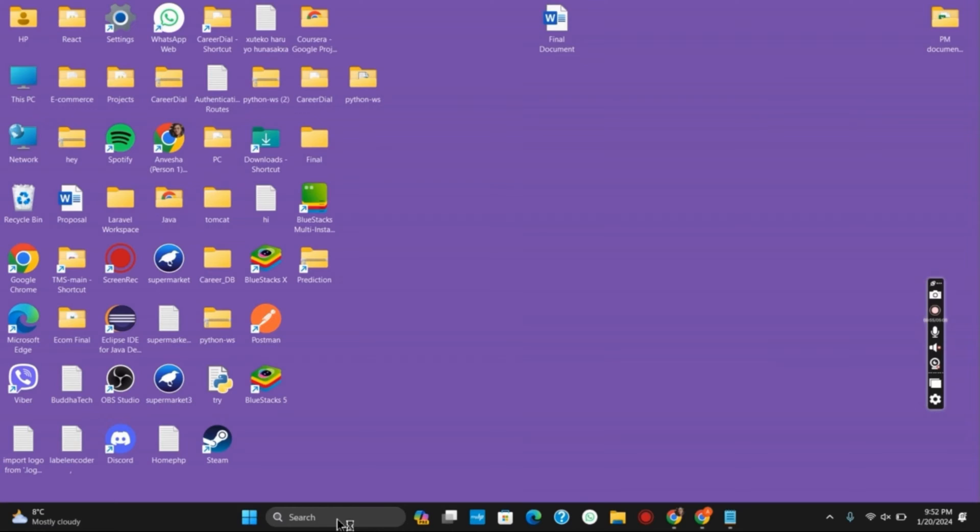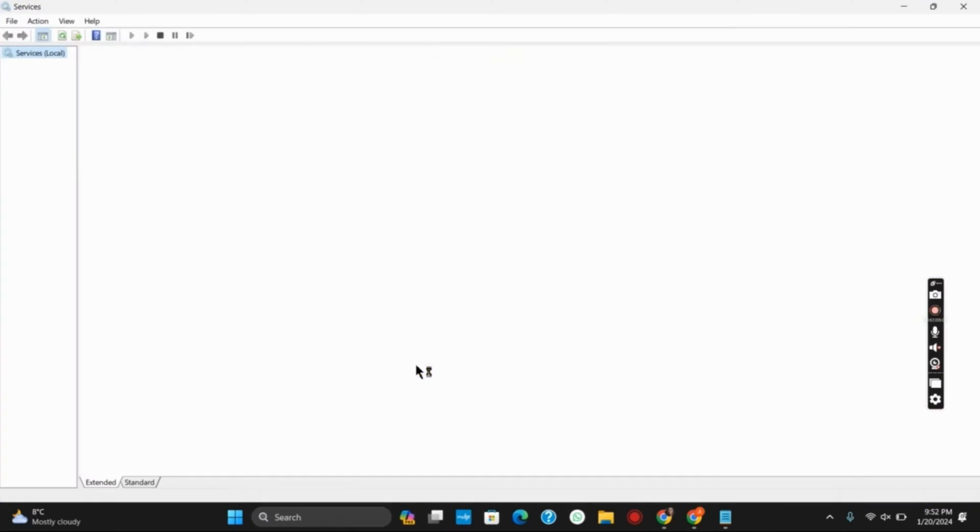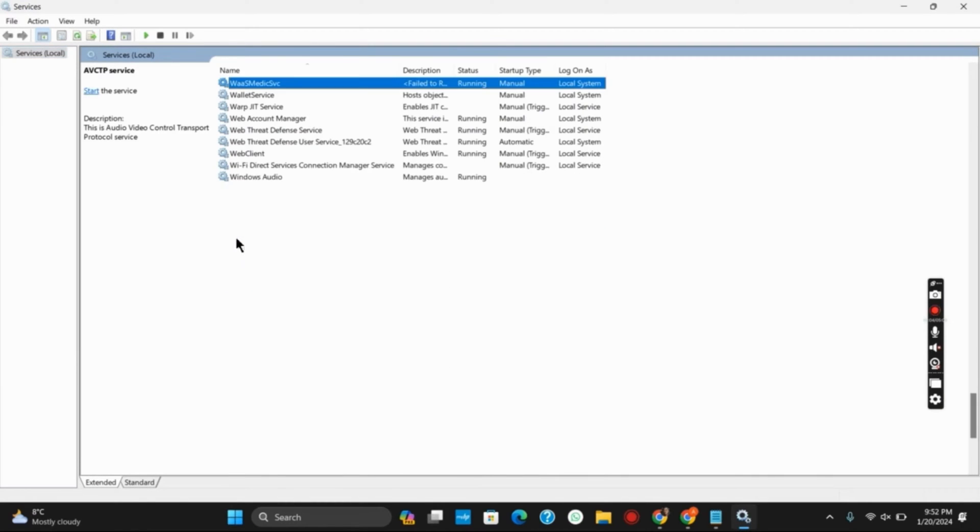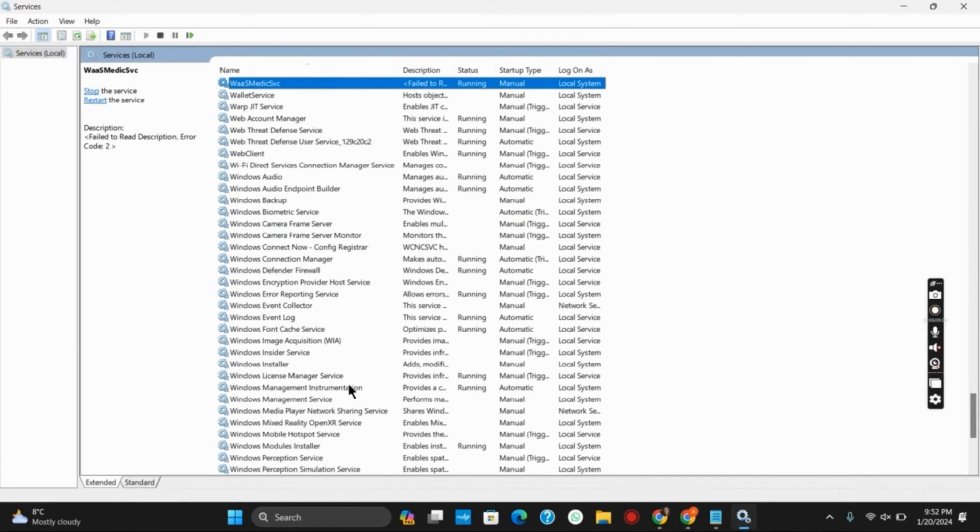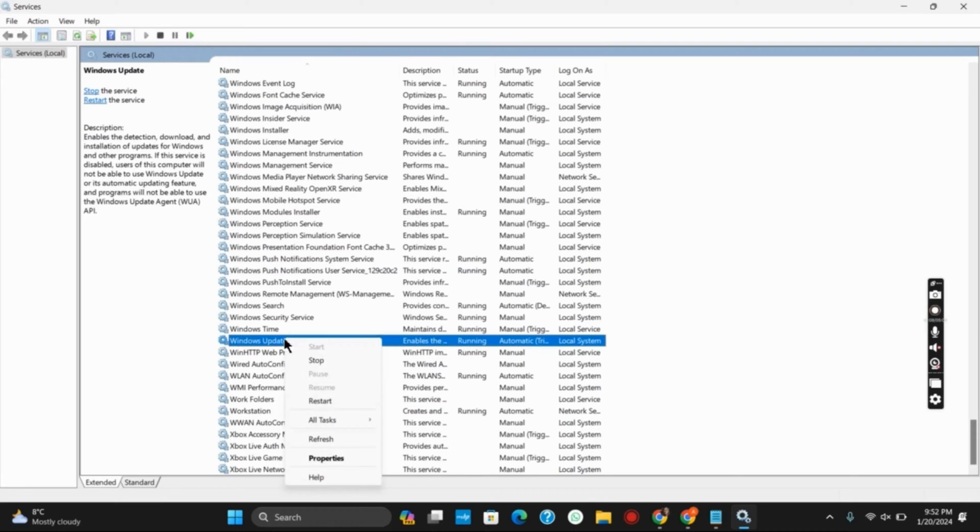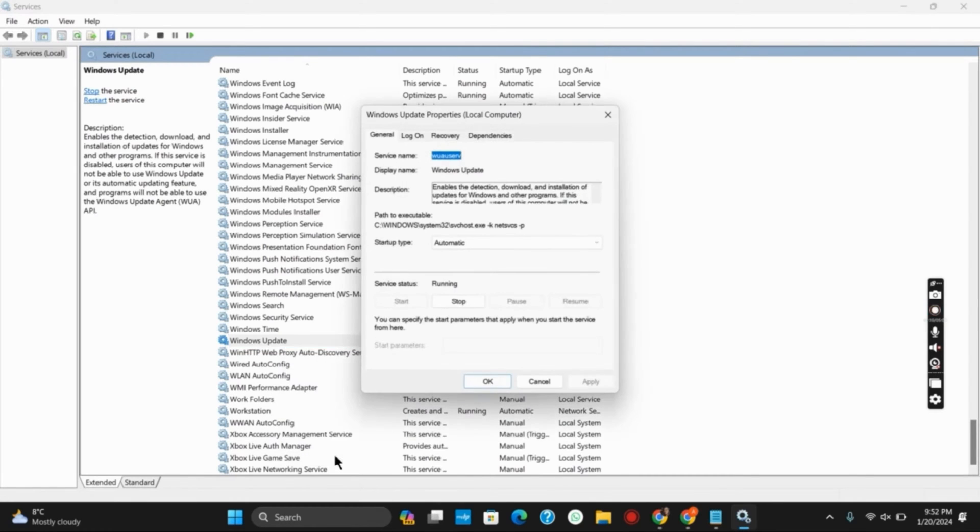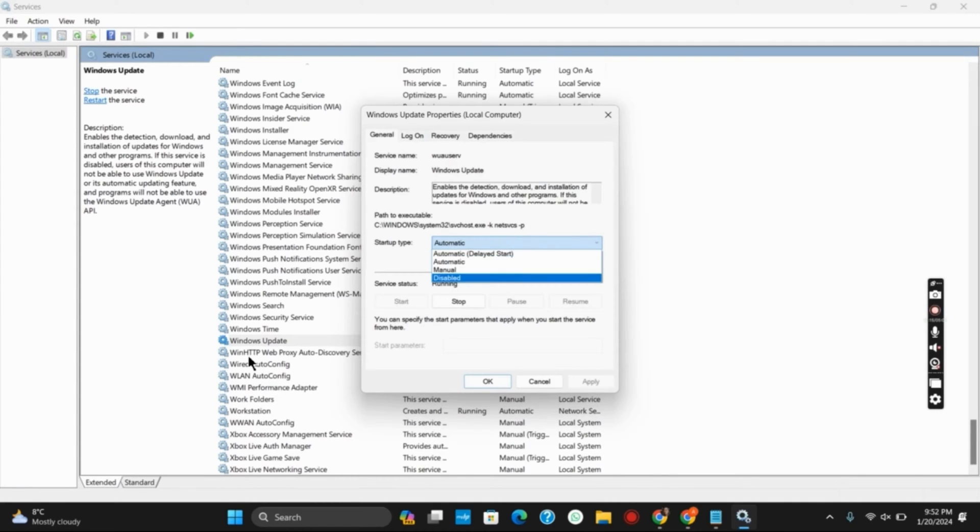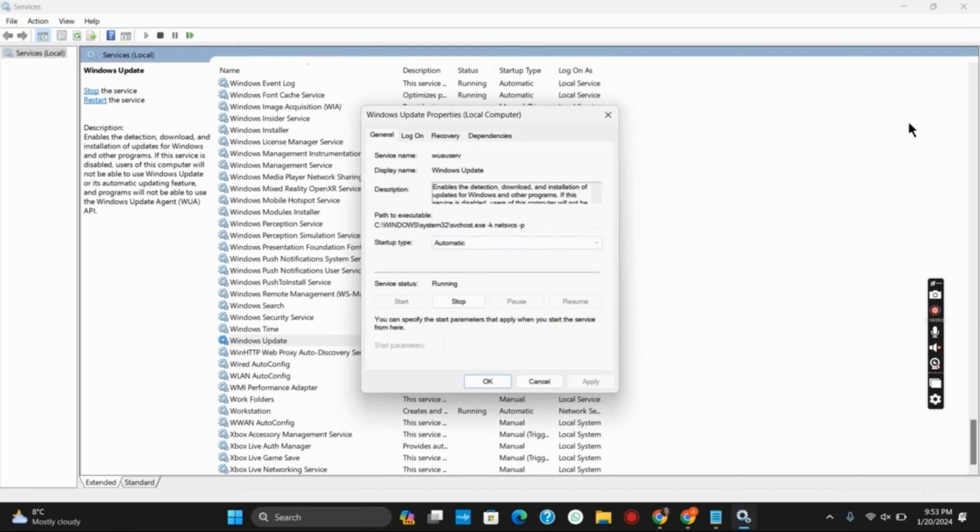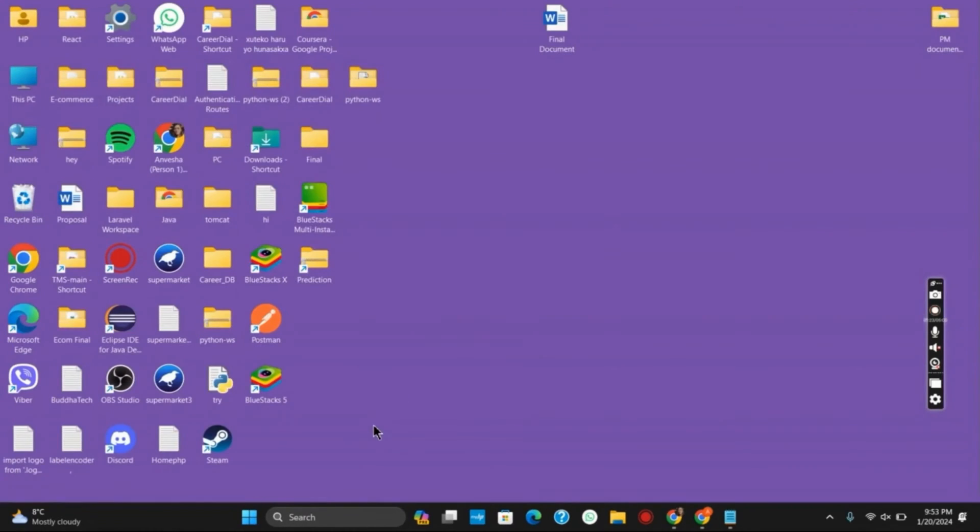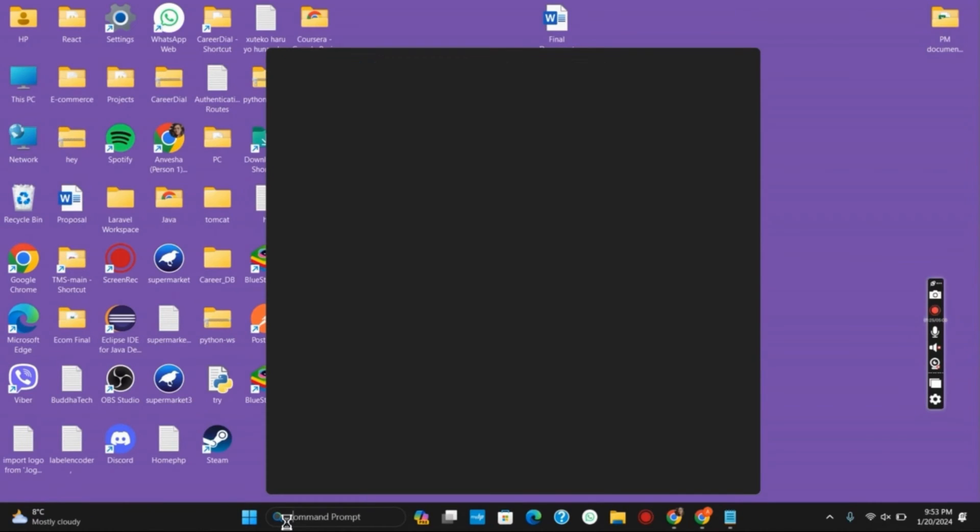Once the services page is opened, we have to search for Windows Update. You can find it by tapping on any of them and writing W. Once you find Windows Update, right click on it and go to properties. Make sure that the startup type is selected as automatic. Then click on apply and then on OK. Once this is done, you can now restart your computer and you'll notice that the problem should probably be fixed.